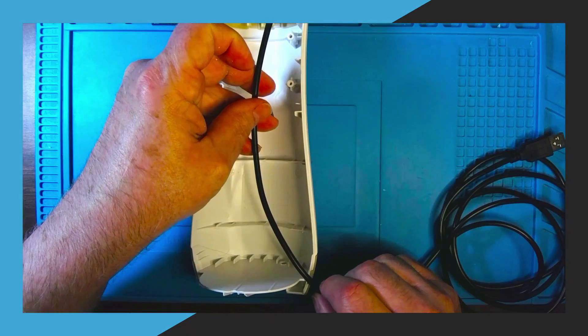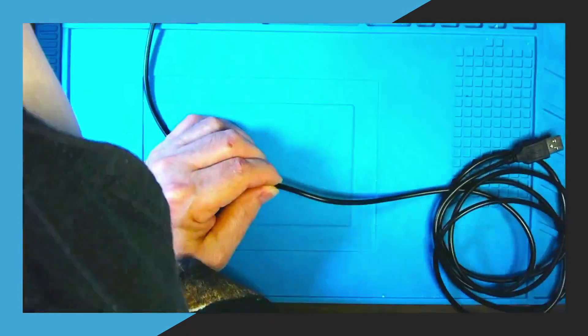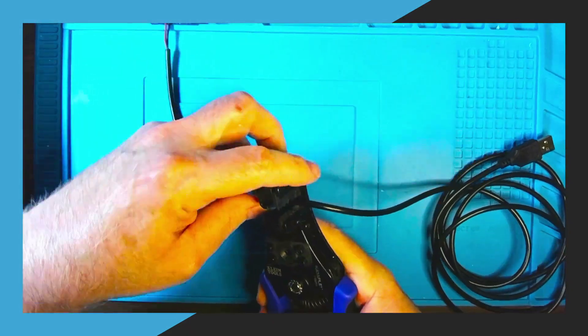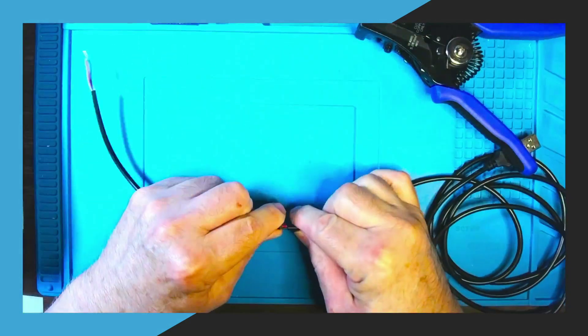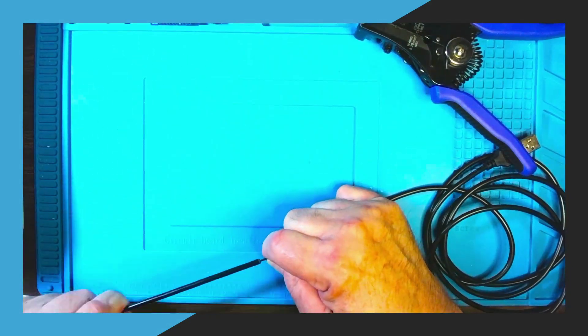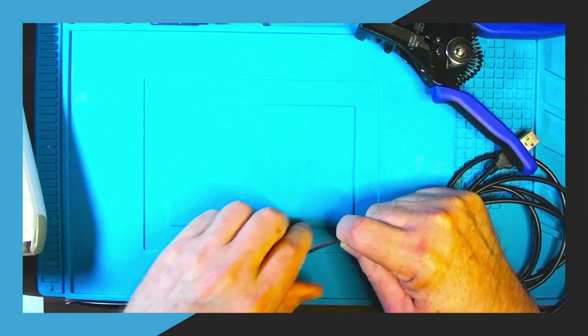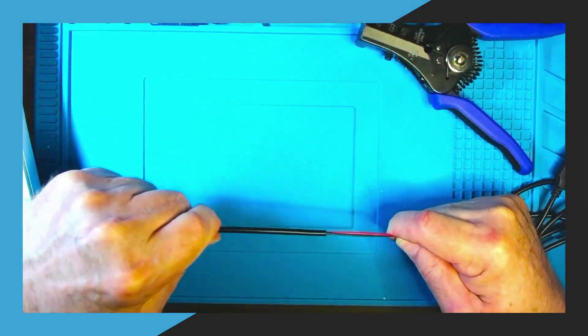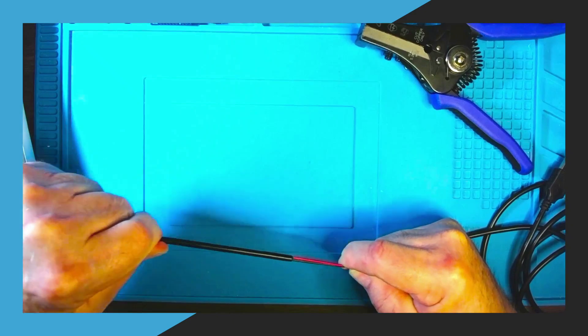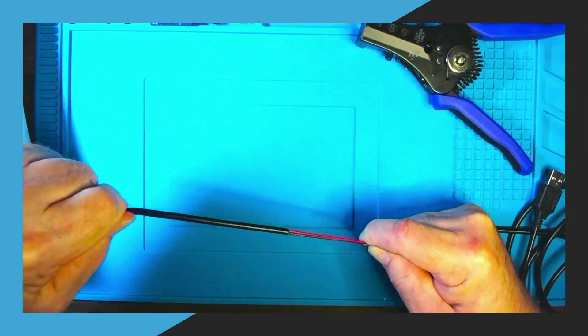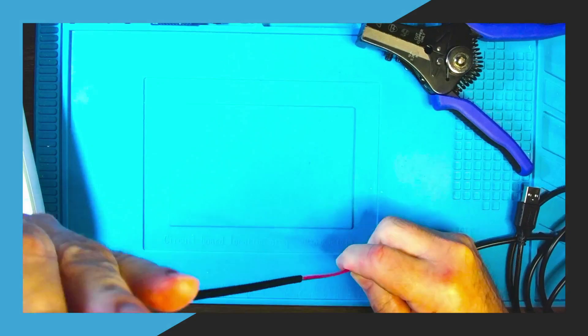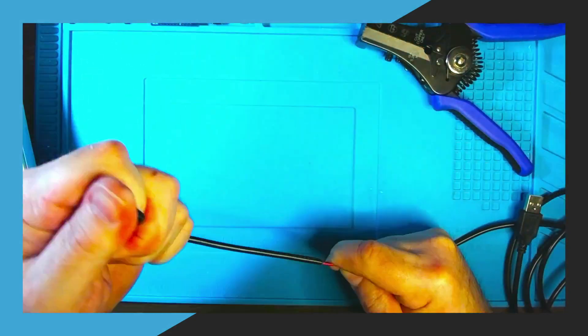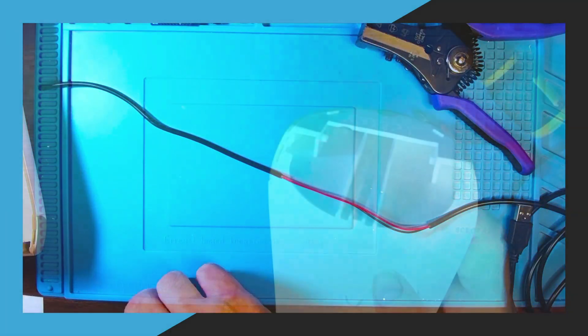Next we need to get the USB pigtail cable that you see in the video here and measure from the top of the unit down to the bottom and then give it another inch or so after that and then use a pair of strippers and break the insulation so that you can remove the covering of the cable here.